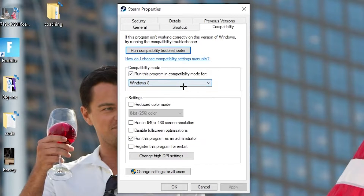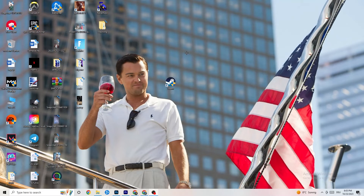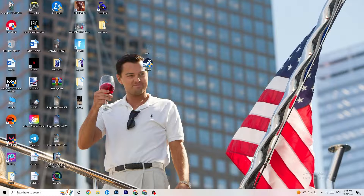Now I want you to simply copy my settings. Go to compatibility mode and enable 'Run this program in compatibility mode for' and select the latest Windows version you have. Disable 'Reduce color mode', disable 'Run in 640x480 screen resolution', disable 'Full screen optimizations', and enable 'Run this program as an administrator'. Disable 'Register the program for restart', then hit Apply and OK. Restart your PC — you'll see the administrator symbol on the launcher and it will always start as administrator, helping reduce crashing issues.